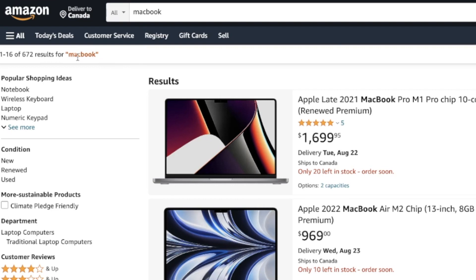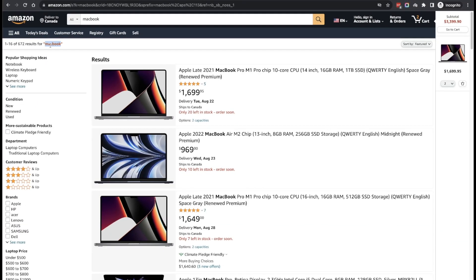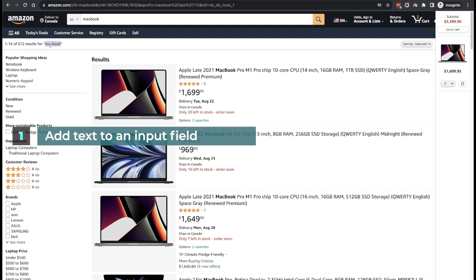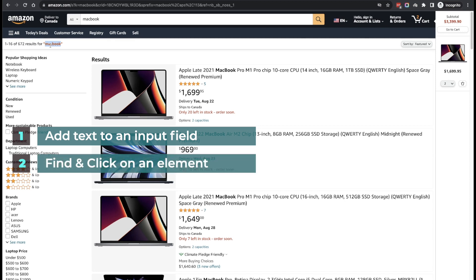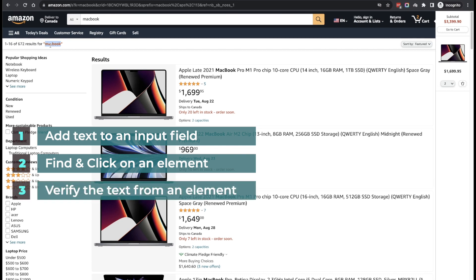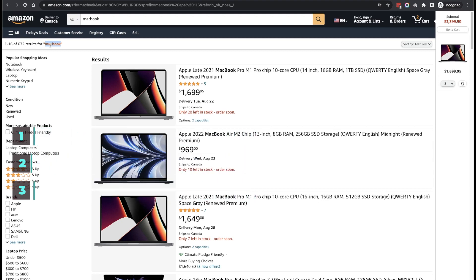You simply have to verify that the part which says 'one out of 16 results for macbook' matches what you searched. The interviewer is trying to figure out whether you know how to add text into an input field, find an element, click on it, and verify the text as part of an assertion — these are the things we'll cover in this test.